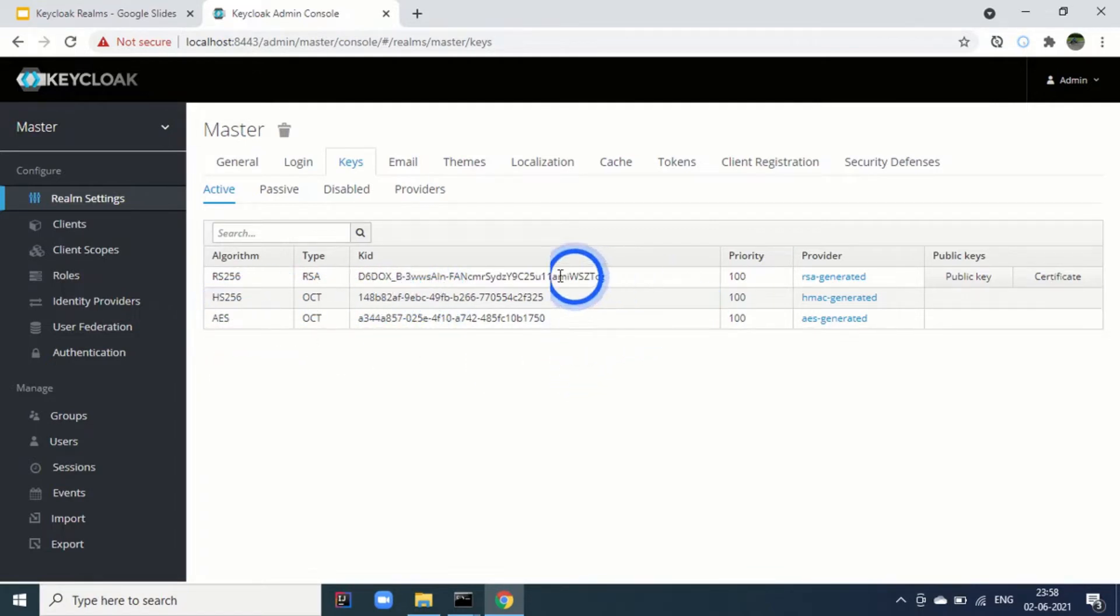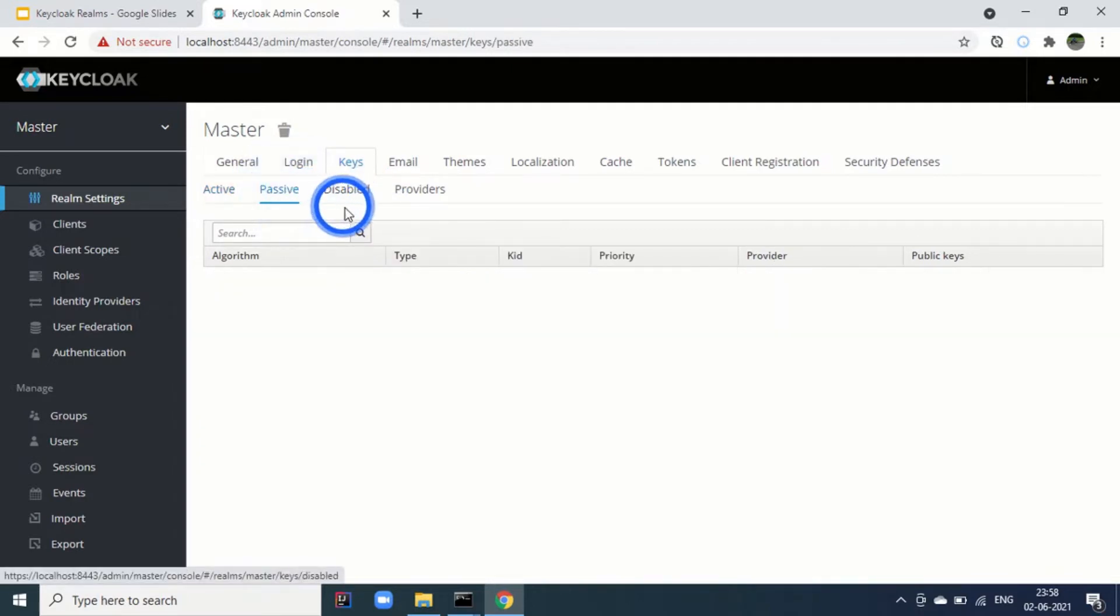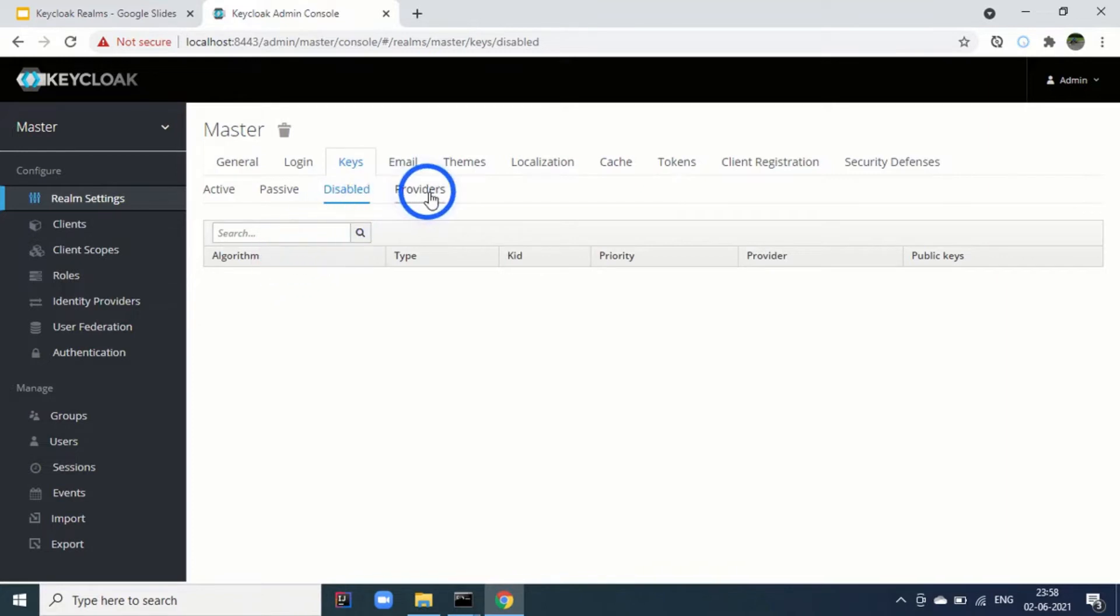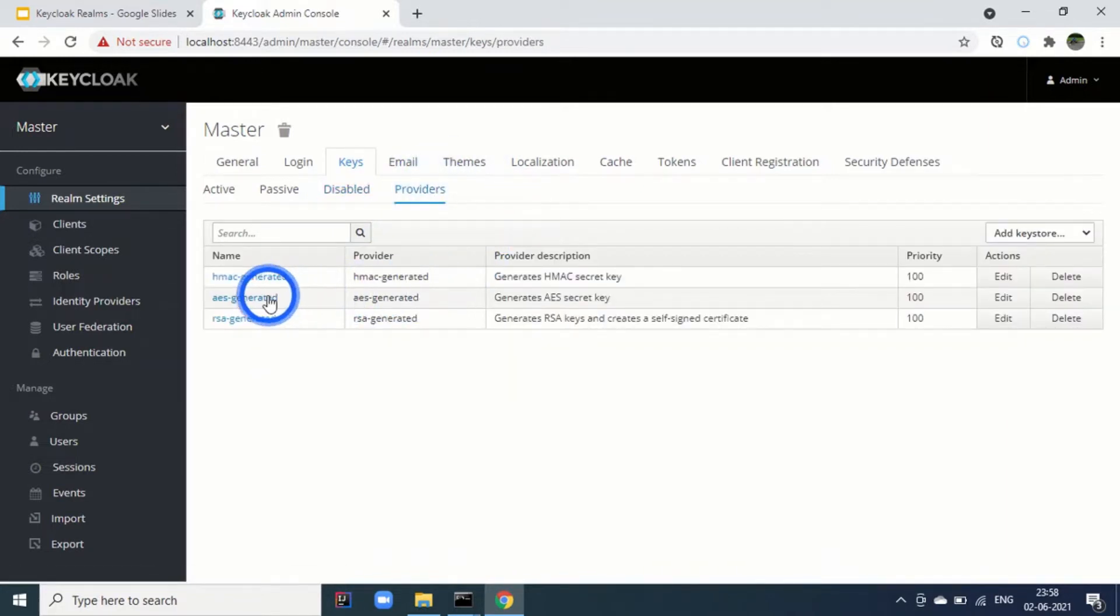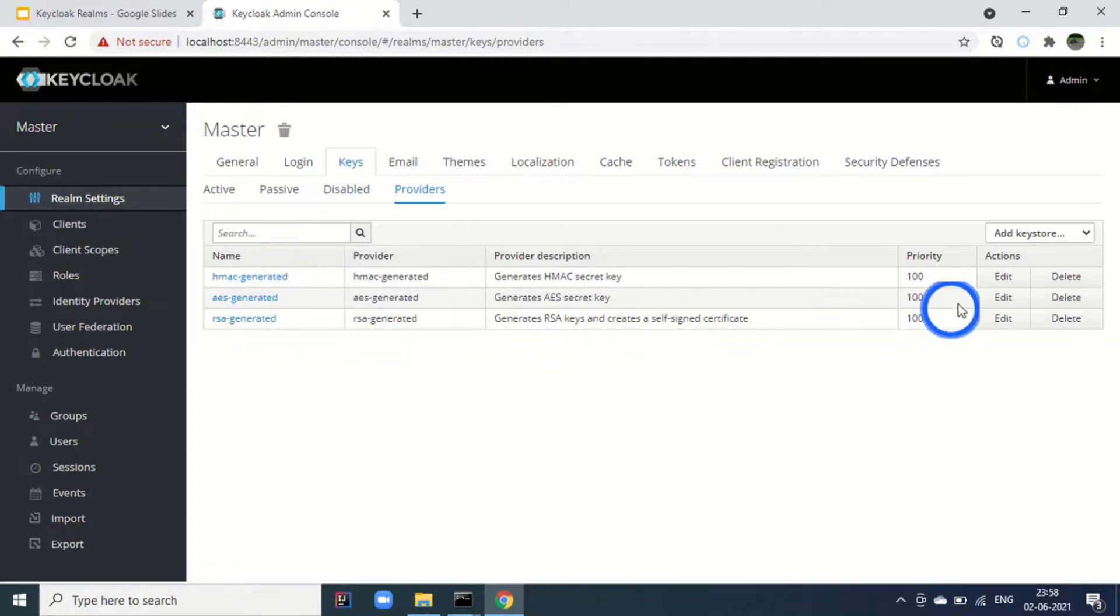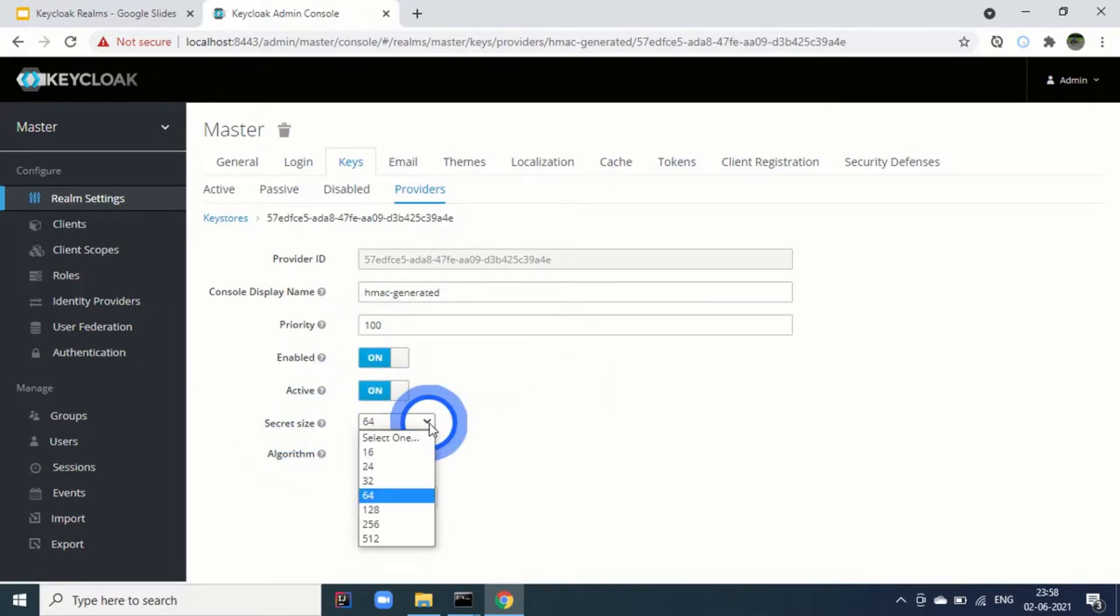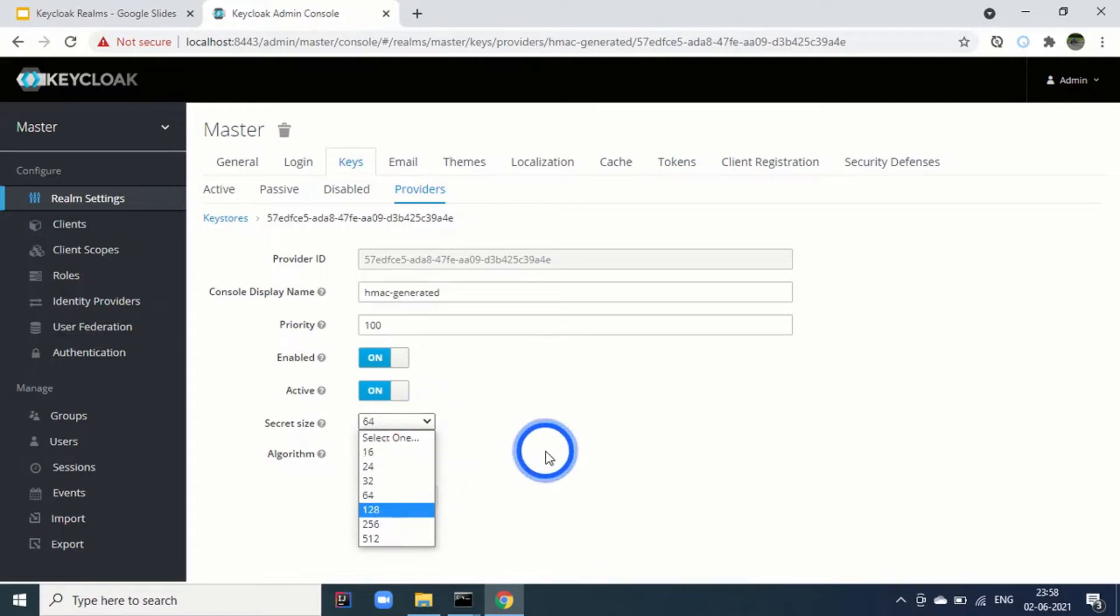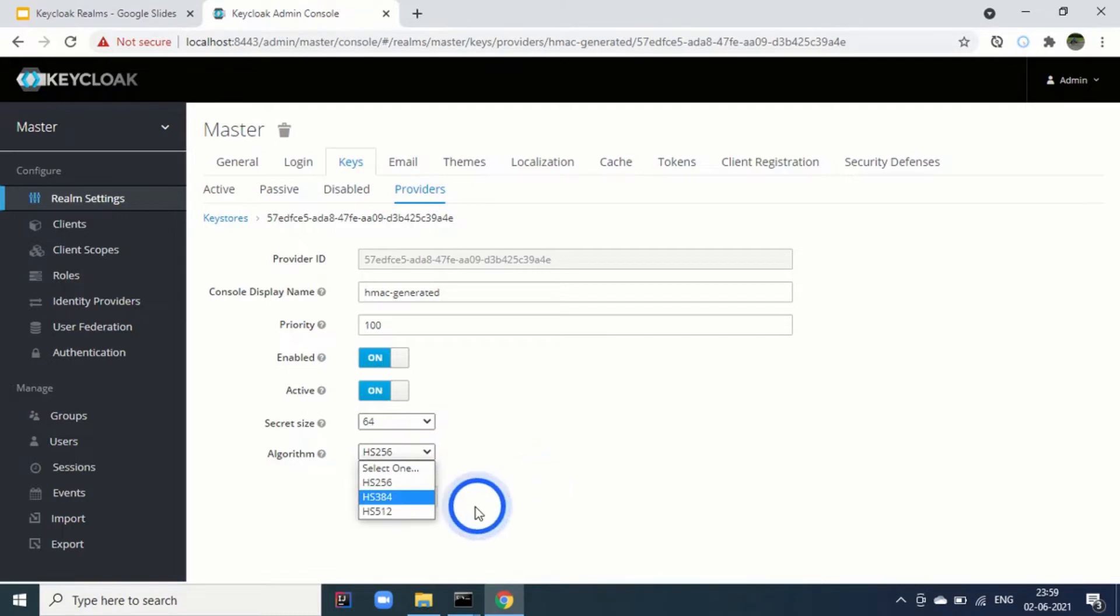Then passive keys are there, then disabled. Whatever the keys which we have disabled. Then these are the providers. Three providers we have seen: HMAC generated, AES generated and RSC. We can edit them as well. For example, if we want to set the secret size, instead of 64-bit, we want to set 128 or 250 or 512, we can do this. Algorithm also we can change. For example, we can use HS-512 or HS-384.